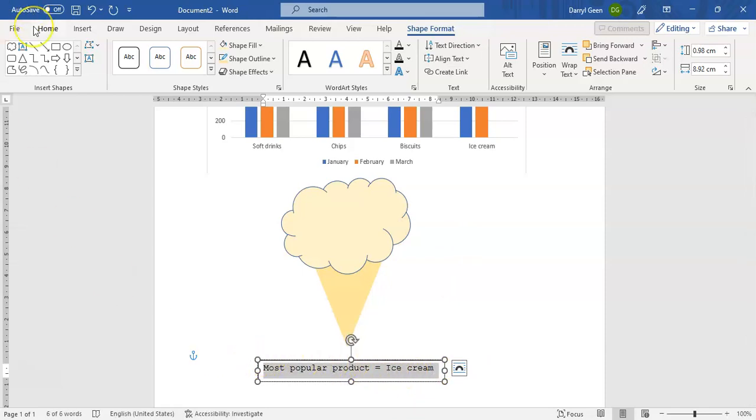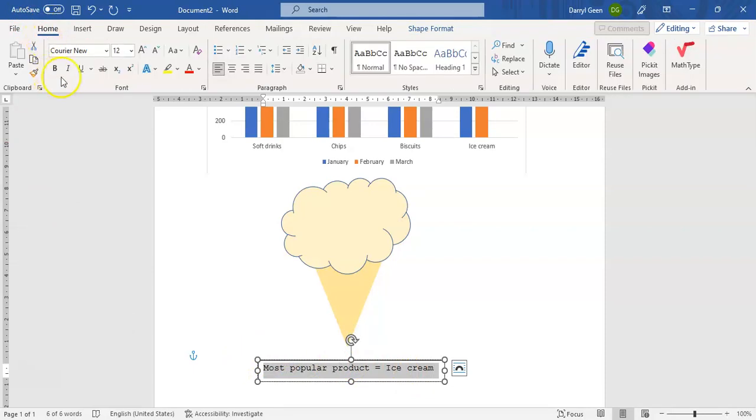Okay, and bearing in mind because this is text we have the ability to change the formatting on that text. So we can select that text, we can go into our Home menu and we can go and change it to whatever font